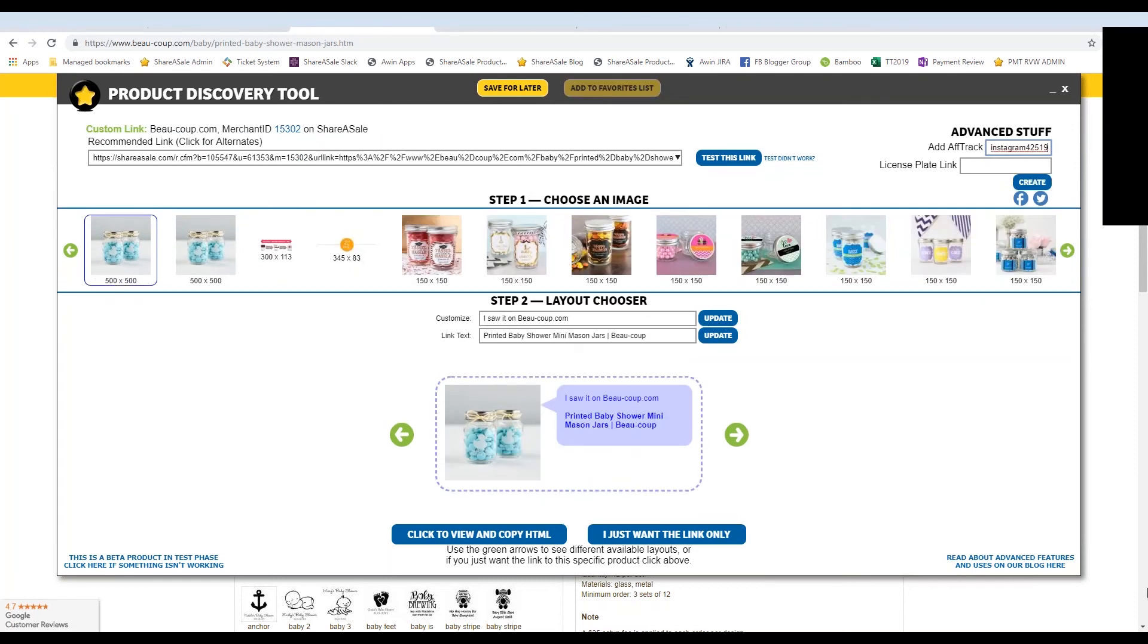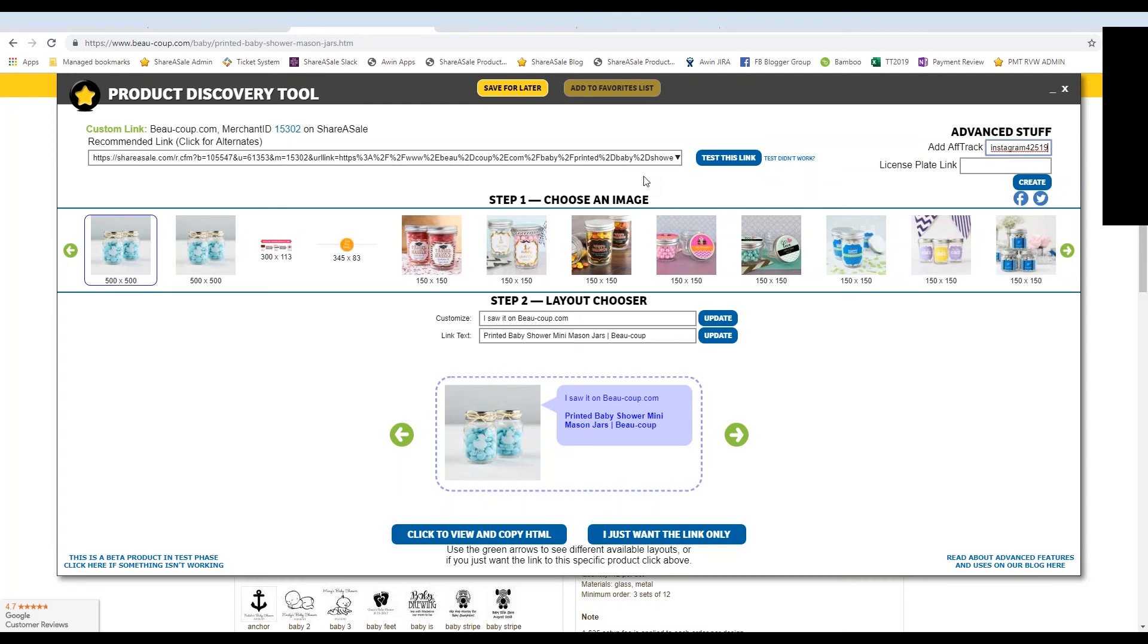And it'll add that parameter to your affiliate link. So when you use this link and put it on your Instagram bio, you'll be able to track which clicks and which sales came from this link specifically by using the AFTRAC parameter report inside of your ShareASale affiliate account. So it's essentially a way to track specific campaigns.